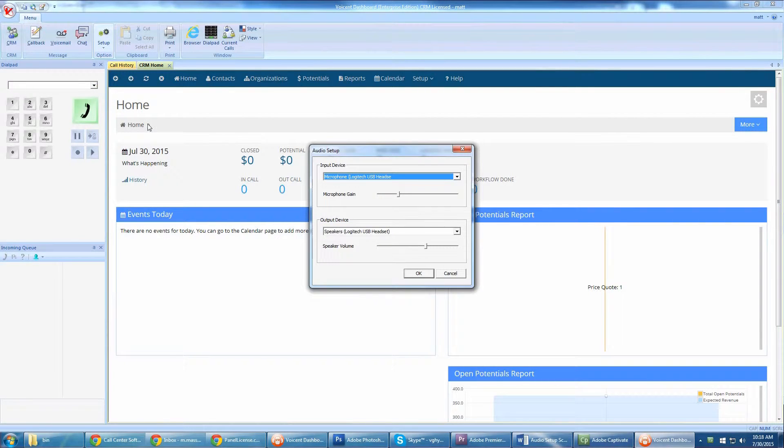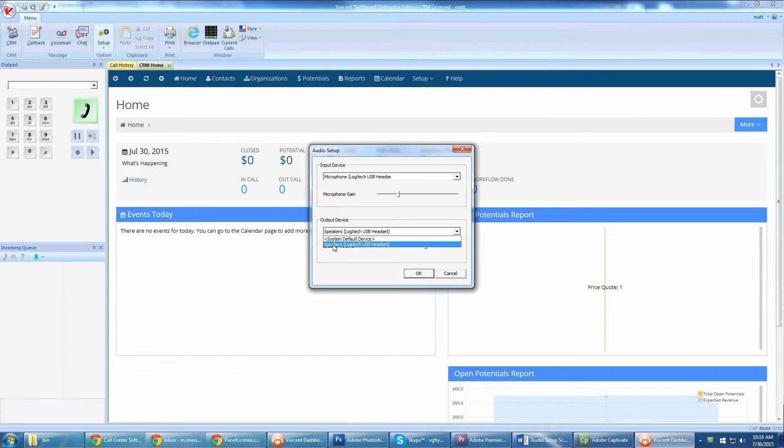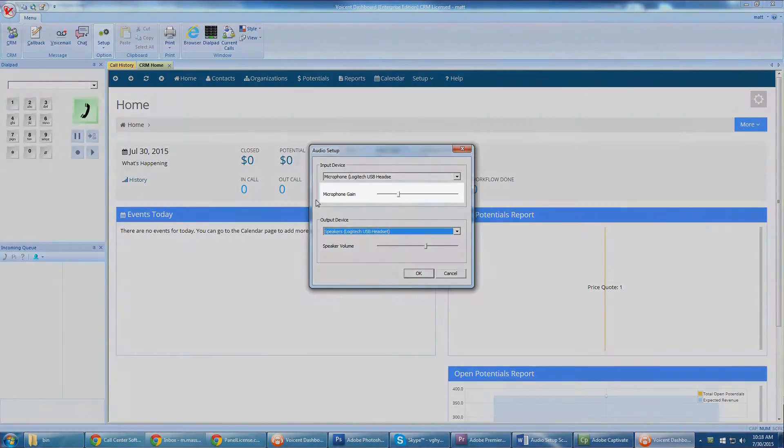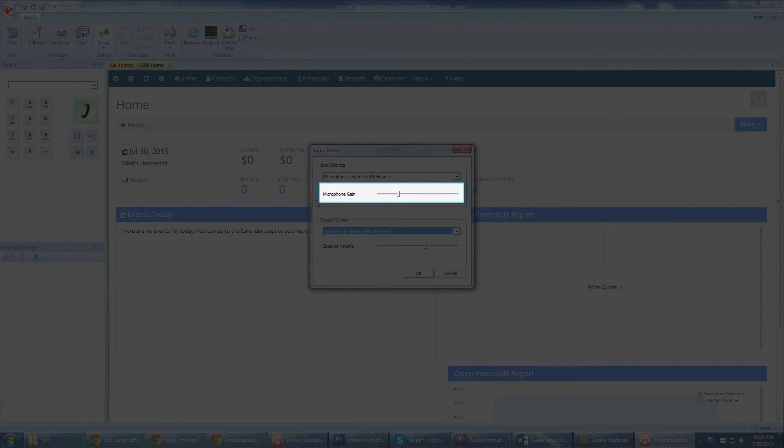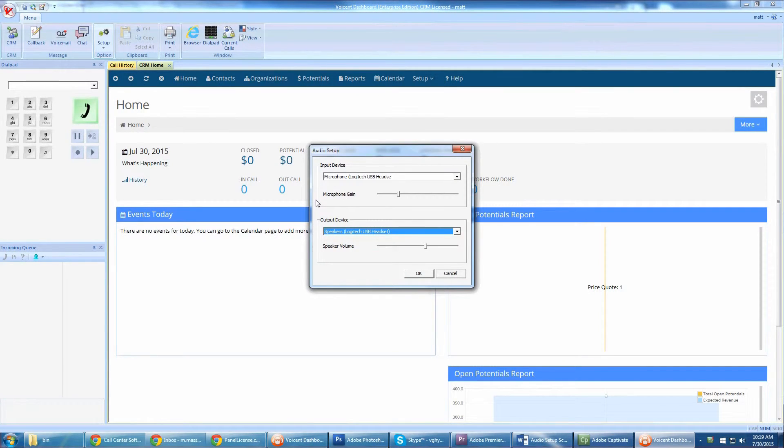Now select your headset for the input and output device. You should make a test phone call to yourself or your friend. If your voice over the phone is too low, go back to Audio Setup and adjust the microphone gain higher. If your voice over the phone has a lot of static and noise, then your microphone is too sensitive, so you should lower the gain.